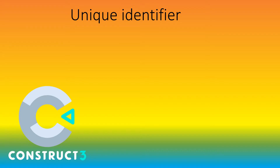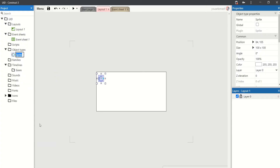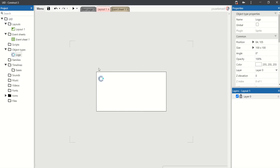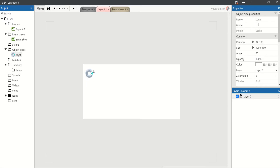Welcome to our Construct 3 UID tutorial. UID means unique identifier. We can see the UID of an object in the properties bar.